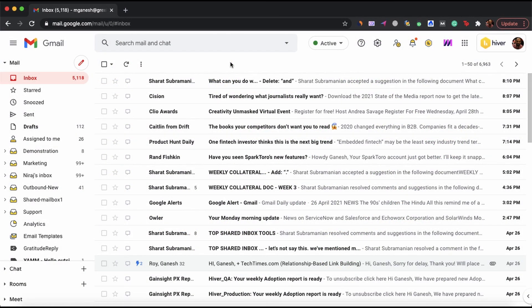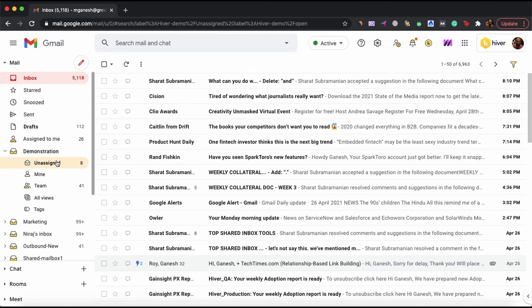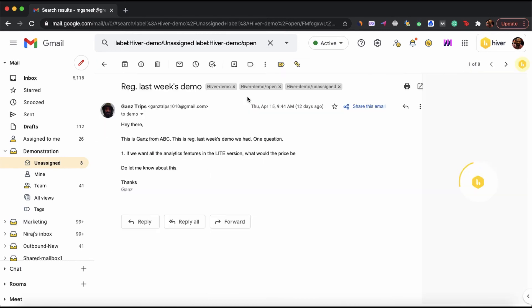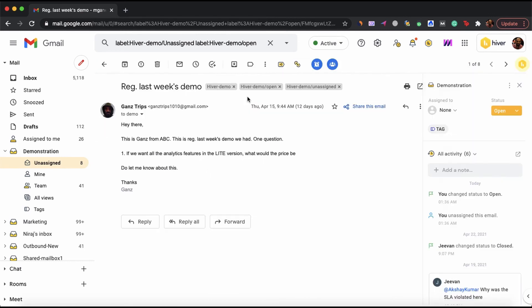This is Hiver, a shared inbox solution that works within Gmail. All queries that are sent to your group email address arrive here. Open any of them and you can access the Hiver widget on the right side.